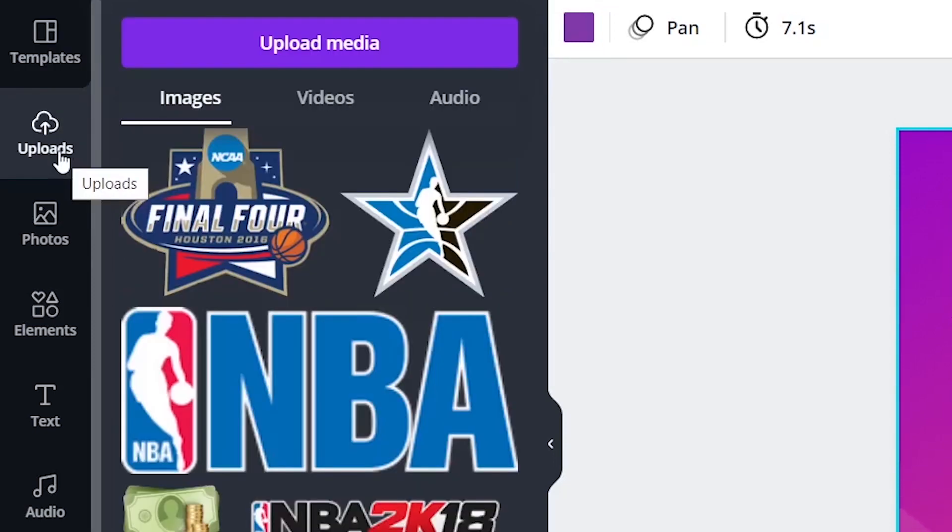You want to start by choosing a template or creating your own from scratch. You want to then upload any assets you have. So photos, video, audio. This may be your logo, some photo that you took, or some background music that you want to add.